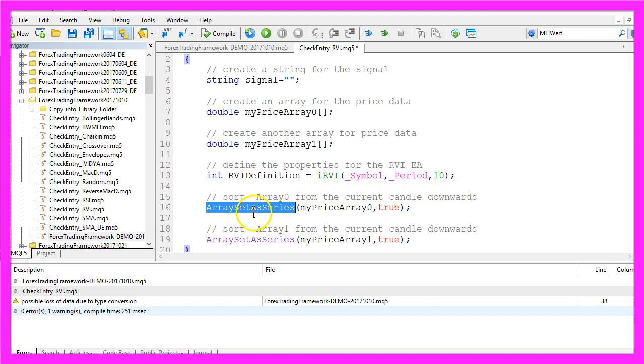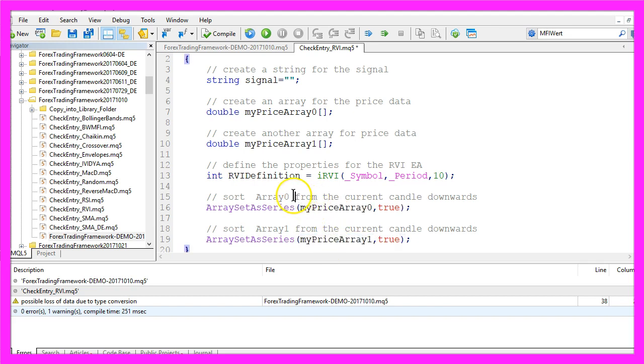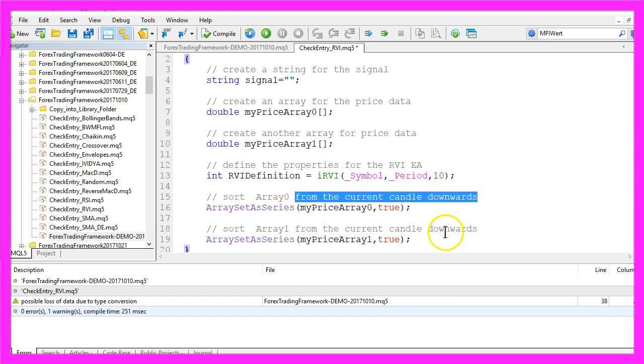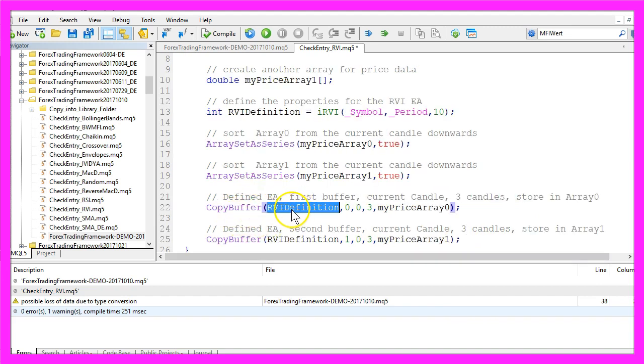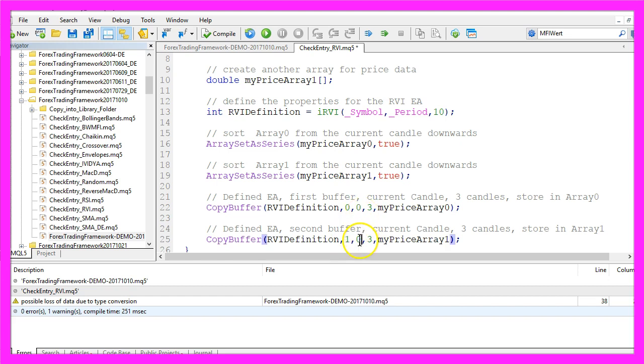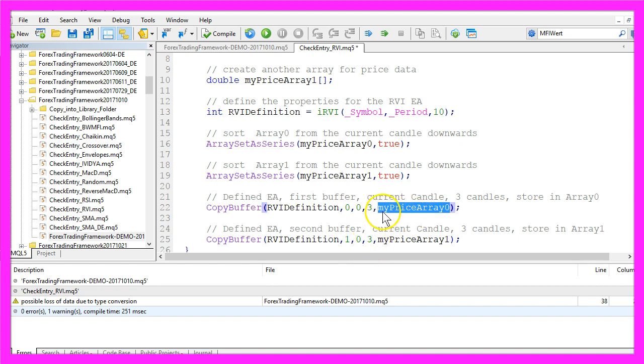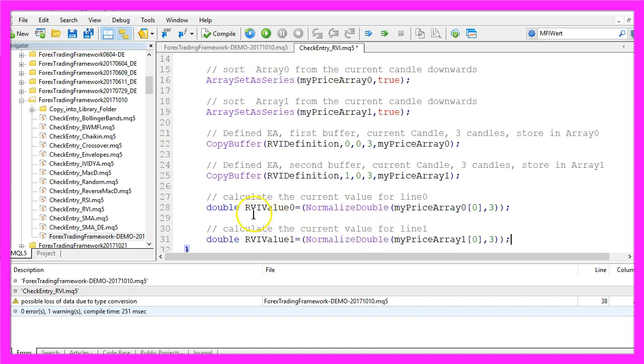Now we use ArraySetAsSeries for both of our arrays to sort the arrays from the current candle downwards, and with CopyBuffer we use the RVI definition we have created here to fill buffer 0 and buffer 1 from the current candle 0 for 3 candles and store the values in price array 0 and price array 1.